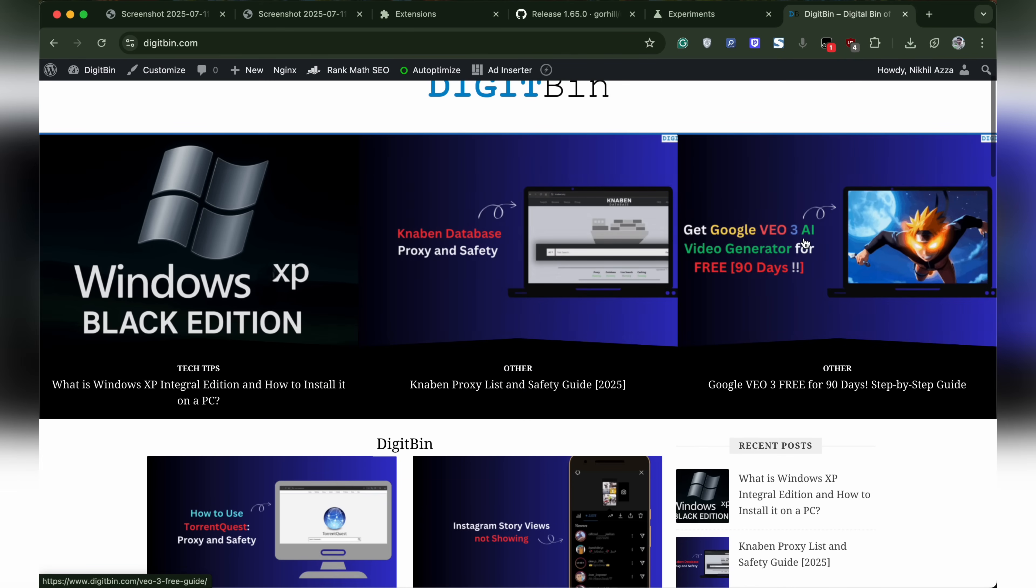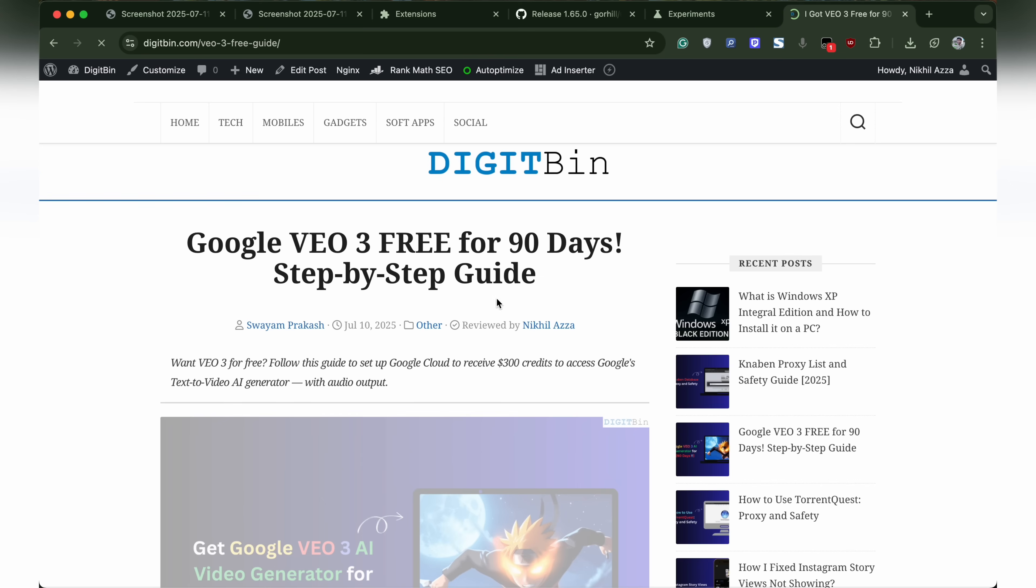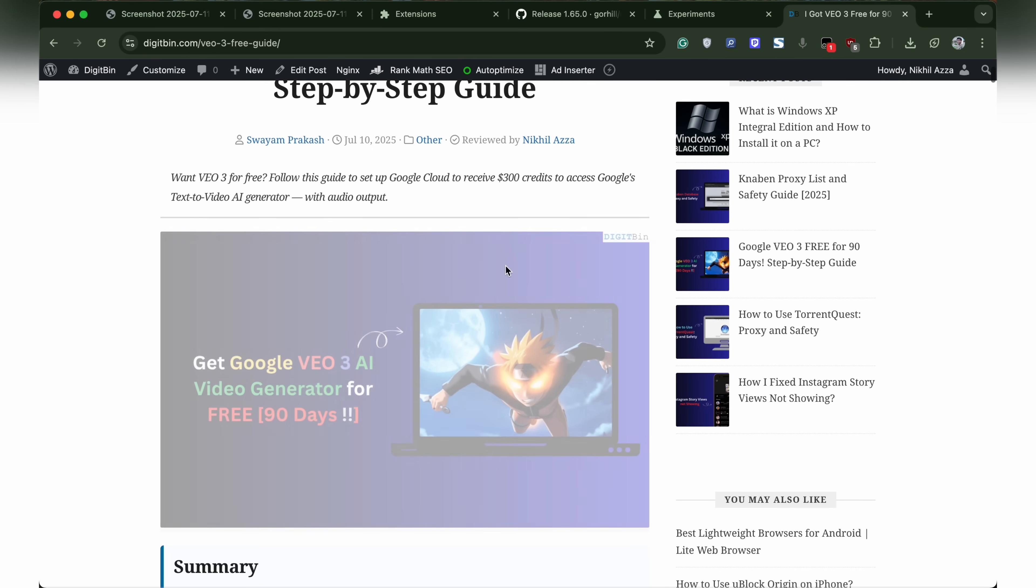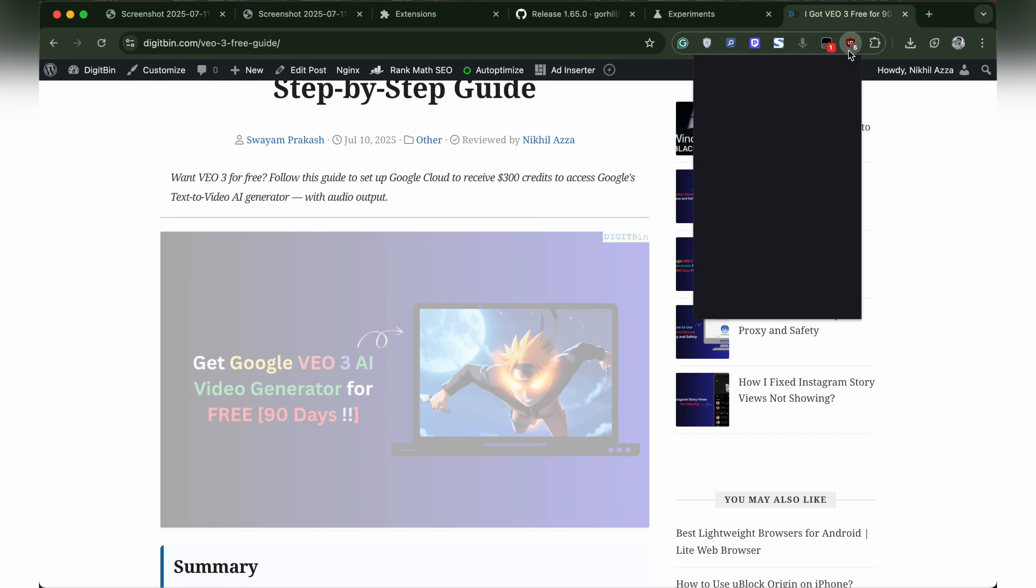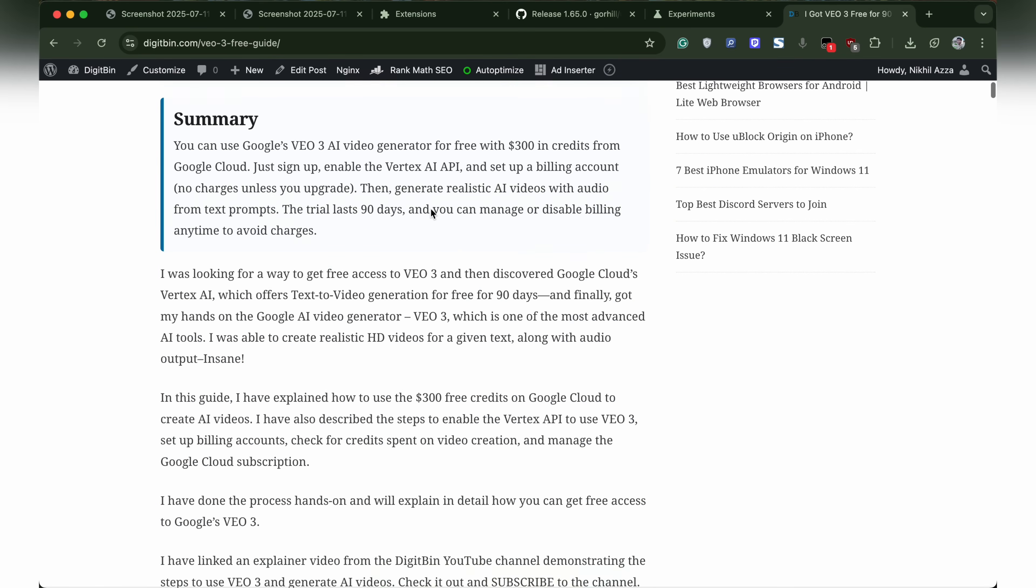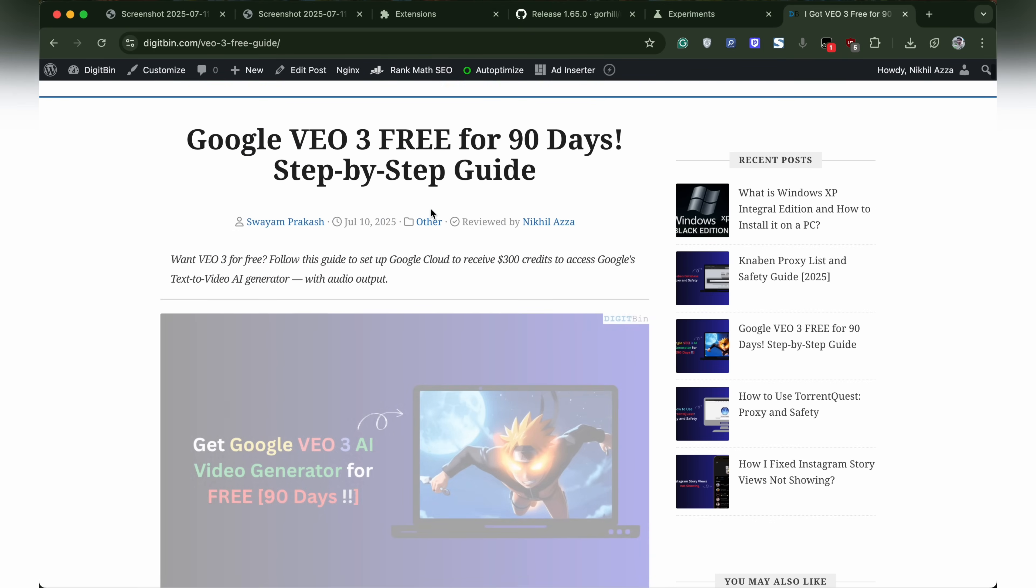That's it. With this simple guide, you can install unsupported manifest version extensions on your browser. I'll open a page and test the uBlock Origin as you can see.